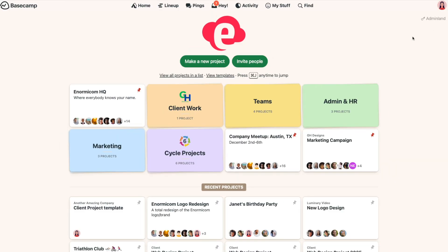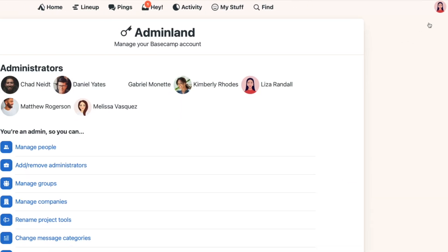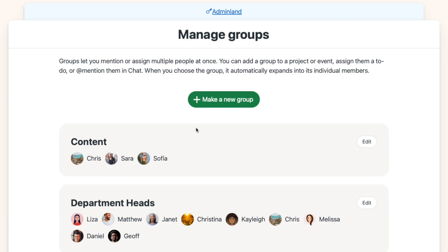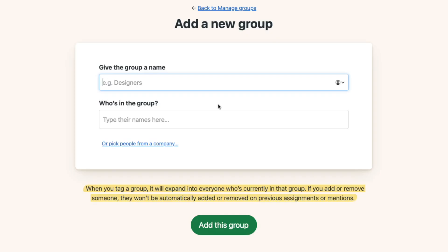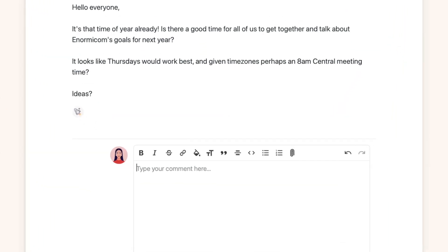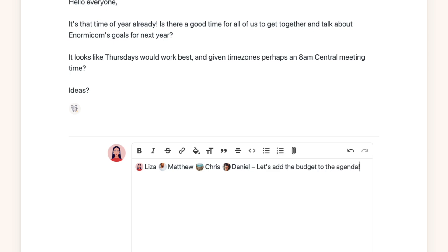If you're an account owner or admin, head to Admin Land, then go to Manage Groups. Click 'Make a New Group' and give your group a name. Start typing the names of who should be in your group, then click 'Add This Group.' Now when you need to include everyone in the group, just at-mention the group's name and everyone is automatically included.